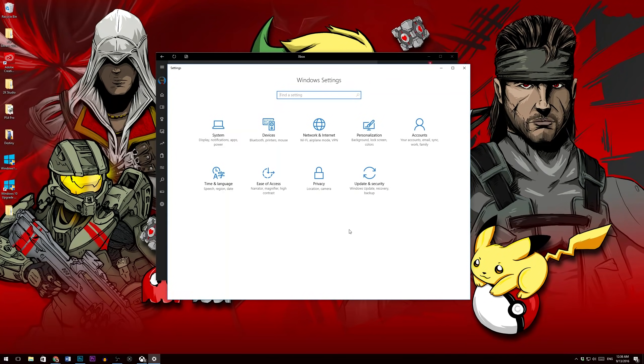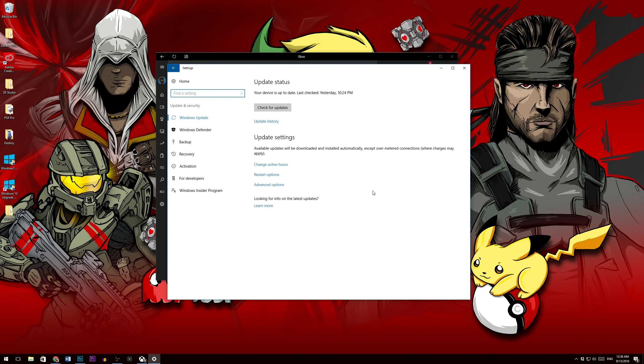And what you'll need to do is click this tab right here, which is called Update and Security. I thought I would just have to click updates and it would just automatically go...